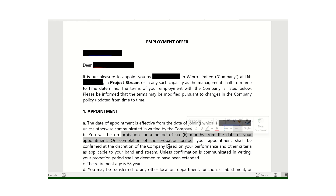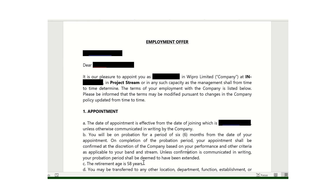Generally when you join as an experienced hire, you have a probation period of six months — we have seen a similar case in IBM also. If you haven't watched the IBM offer letter video, the link is in the description. The retirement age mentioned here is 58 years.